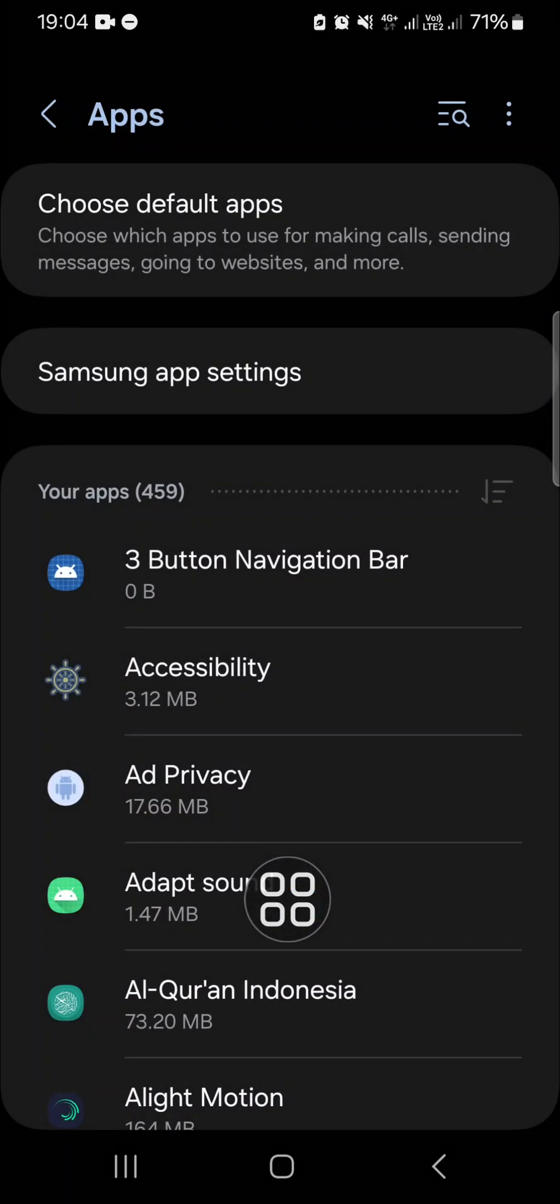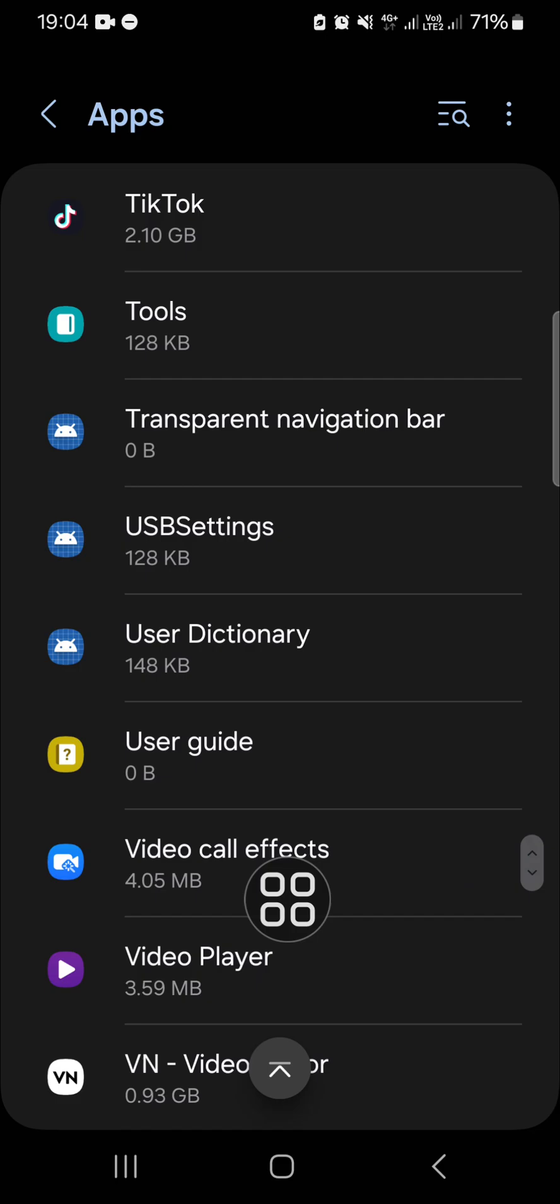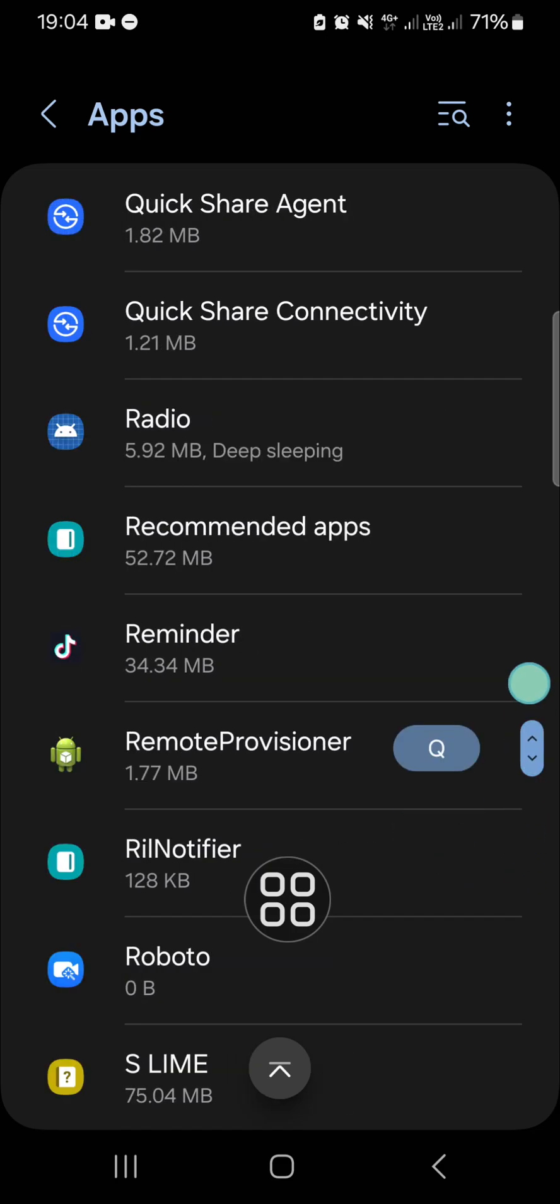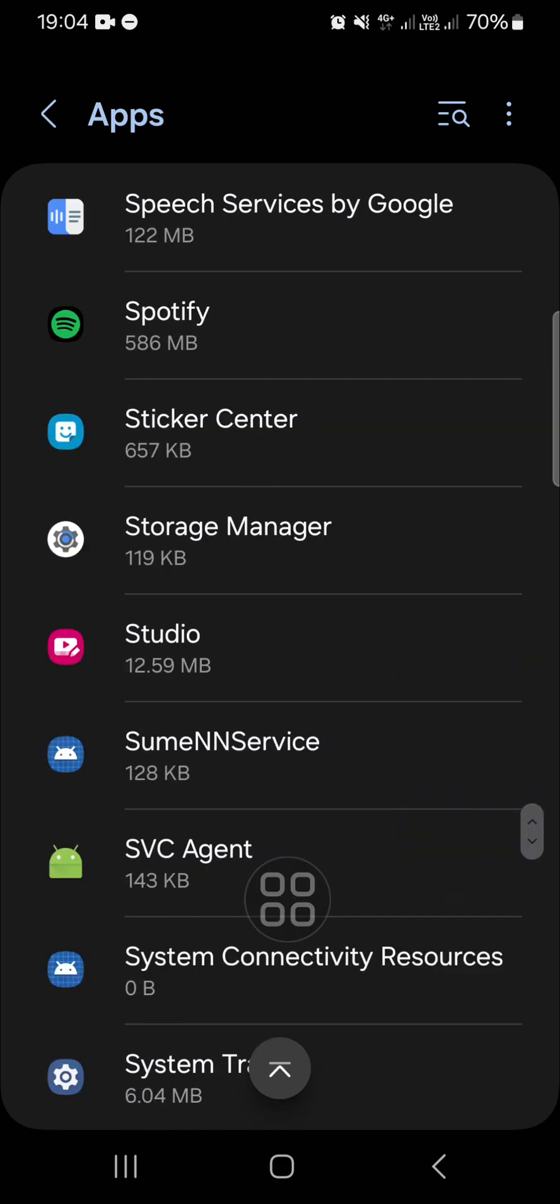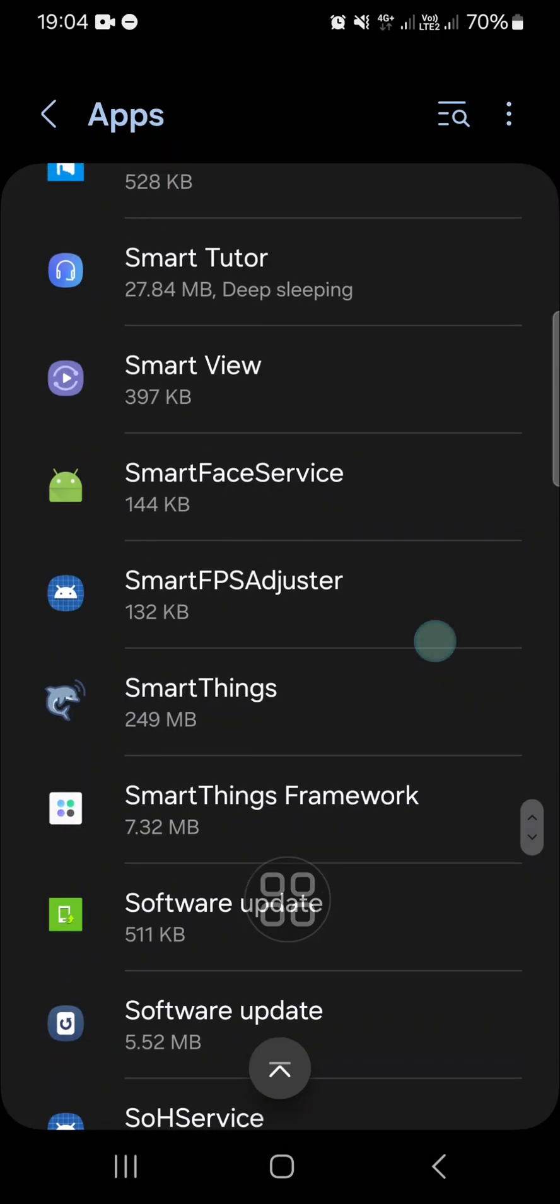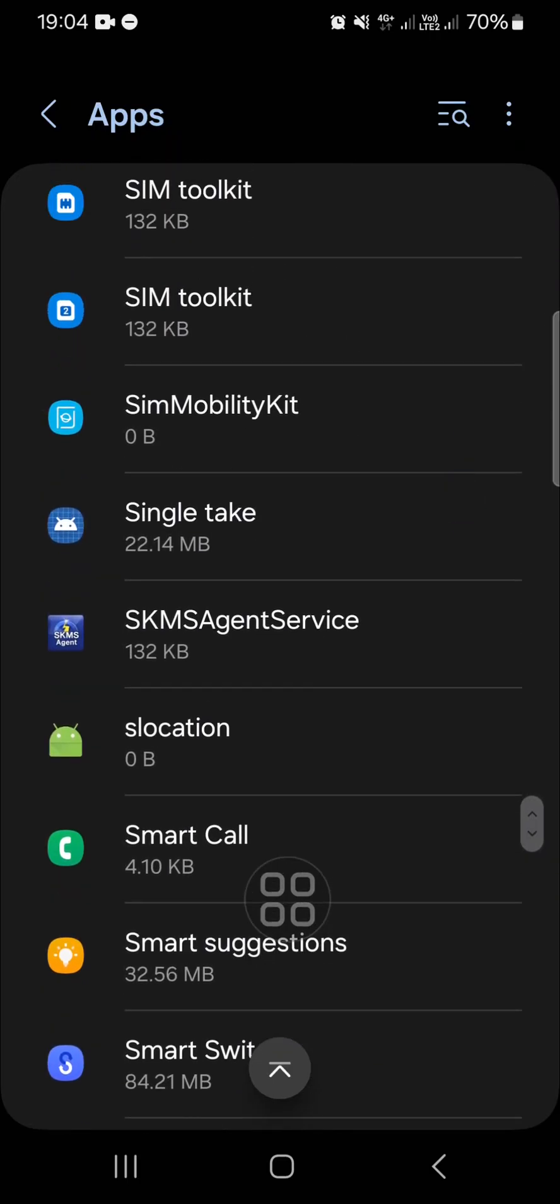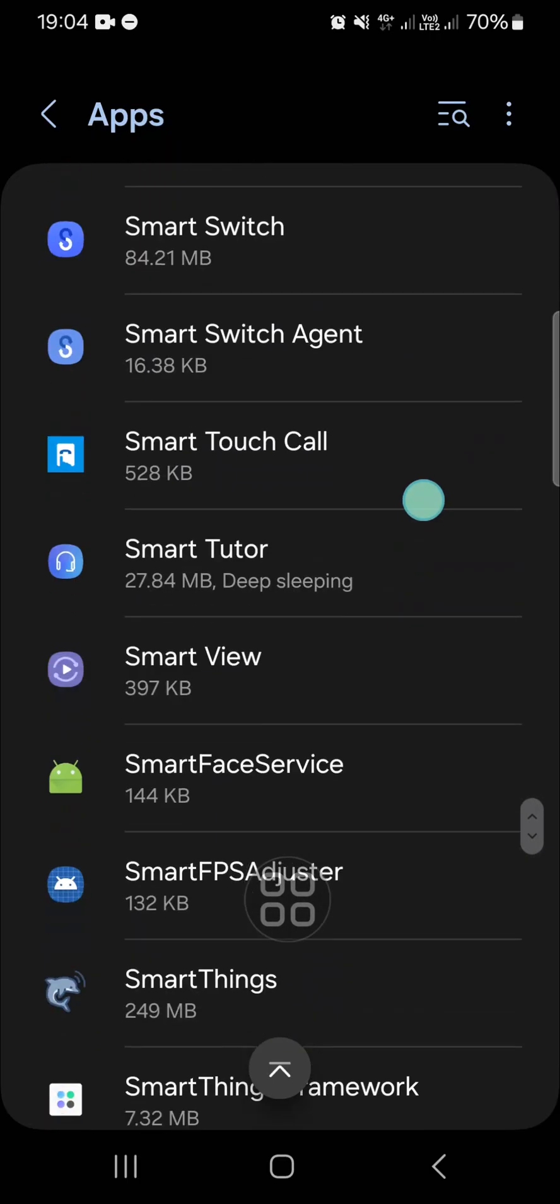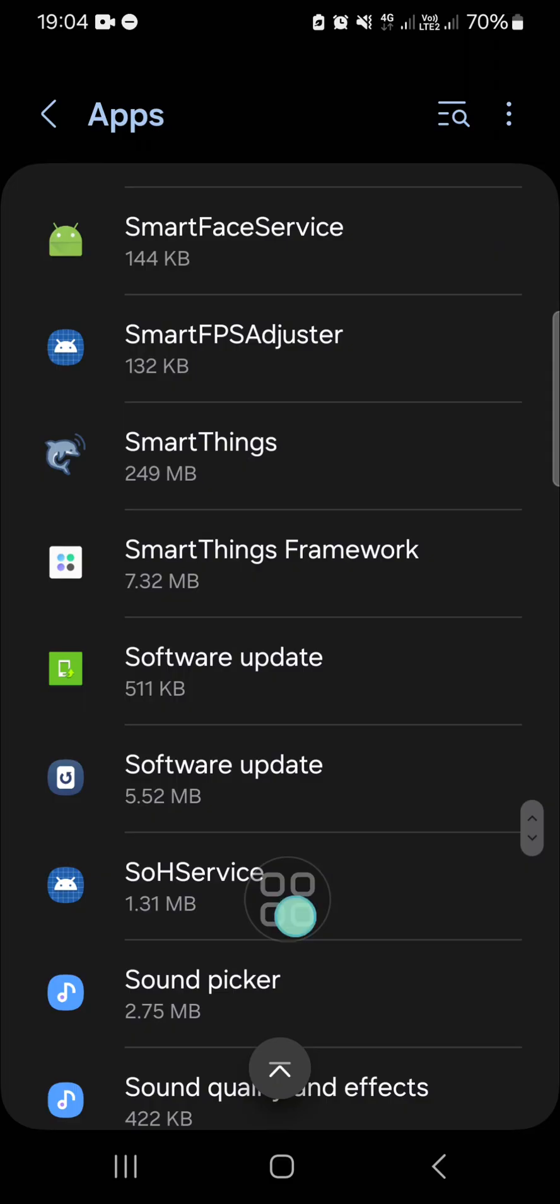You have to scroll down until you find the software update. I'm still looking for the software update. Okay, right here.